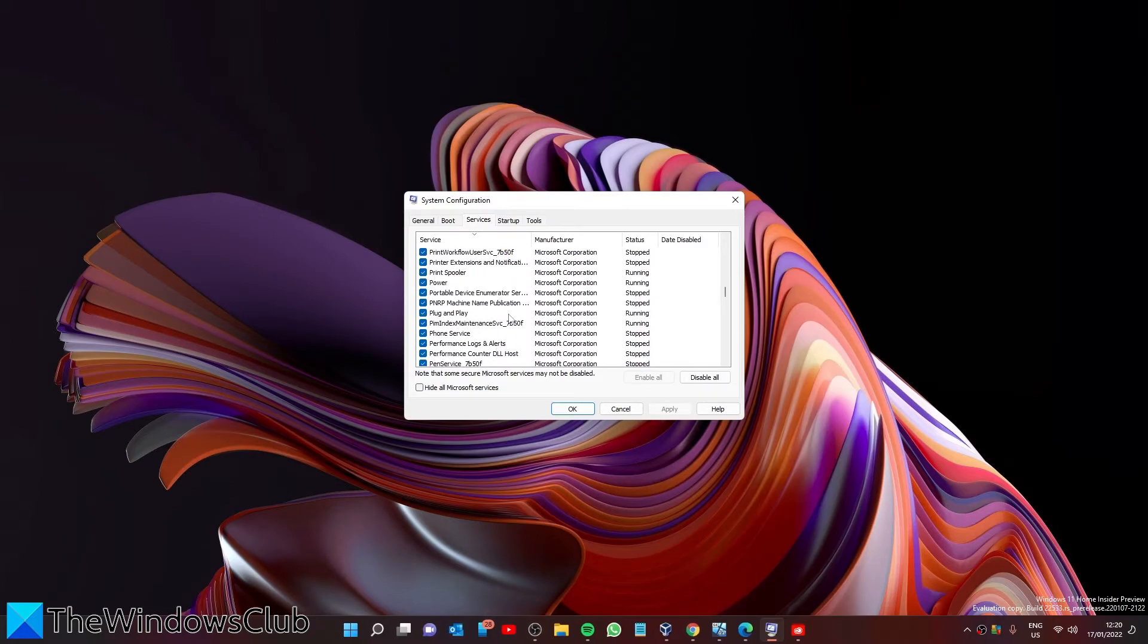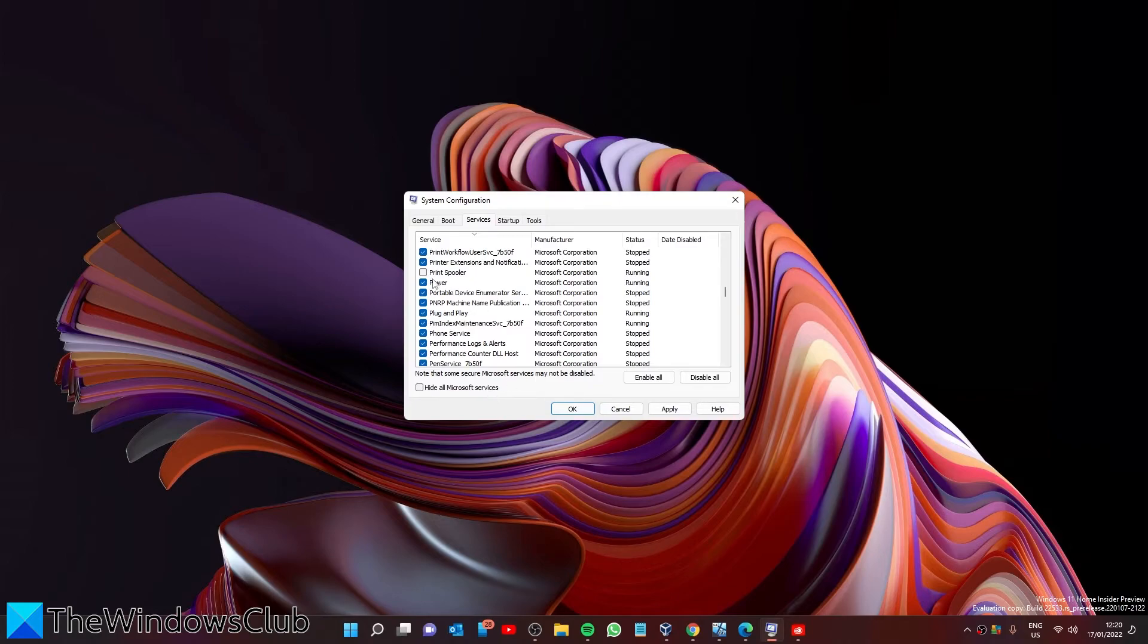If you want to disable it, uncheck the box, then click Apply and OK. If you want to later enable it, simply check the box and click Apply and OK.